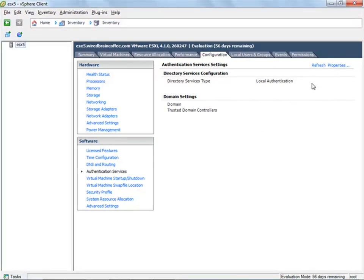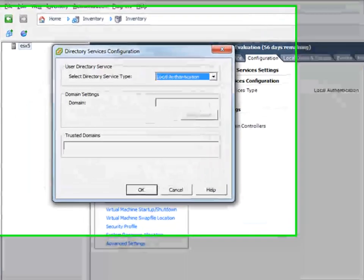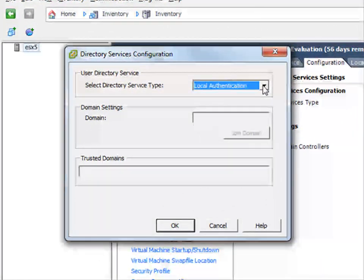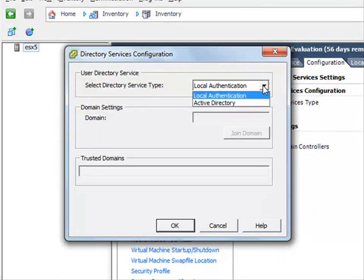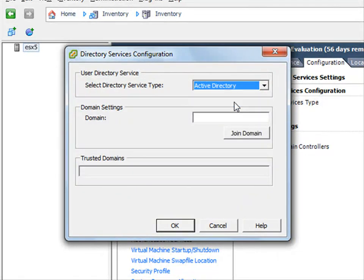What we'll do here is go into properties on the authentication services and change this from local authentication to Active Directory authentication.